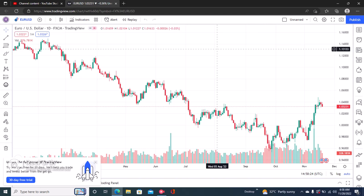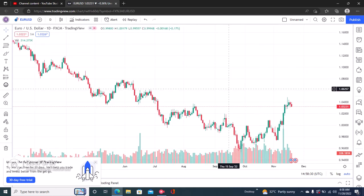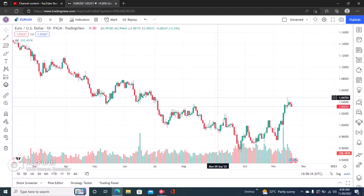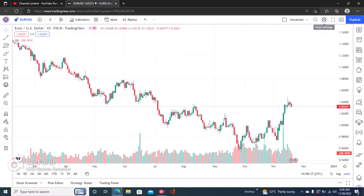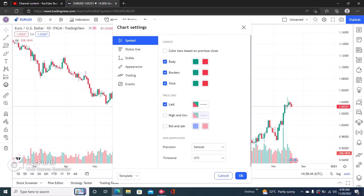Here's how to change your color theme on TradingView. Once you open your TradingView website, the first step is to click on the chart settings button in the top right.